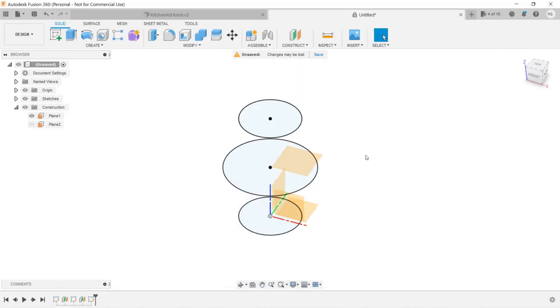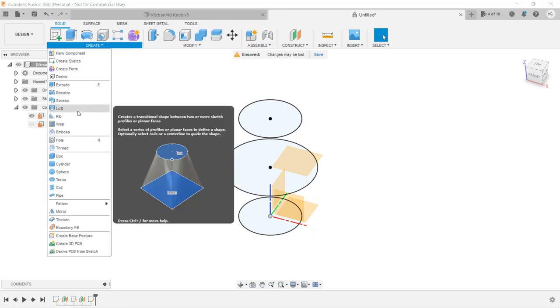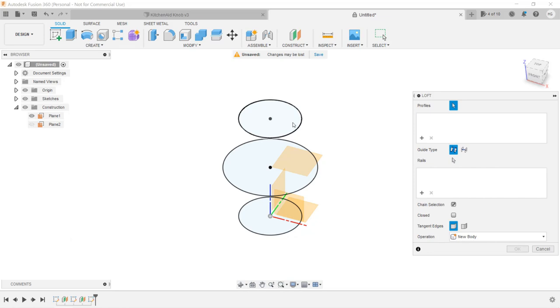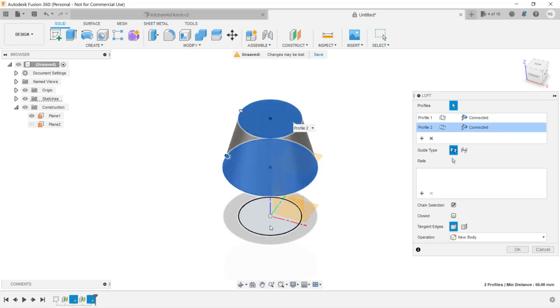Now, we can use the loft tool to connect these three circles together to make a drum shape. Select Create, Loft, click on the three circles on each plane, and click OK.